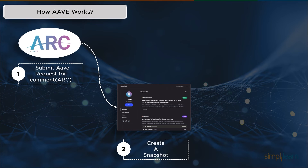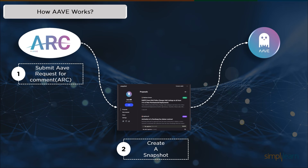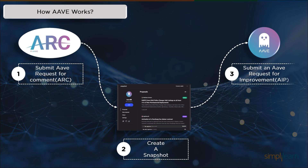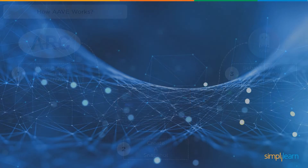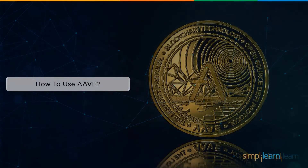Then comes the last step, which is to submit an Aave Improvement Proposal, or AIP. A GitHub pull request is used to submit the suggestion and the community decides whether to approve it.